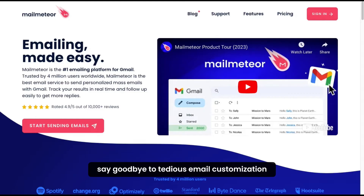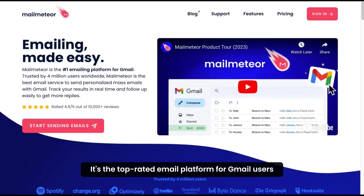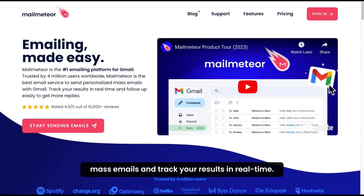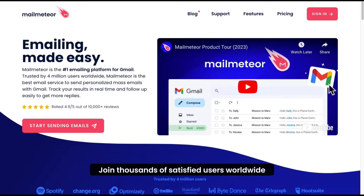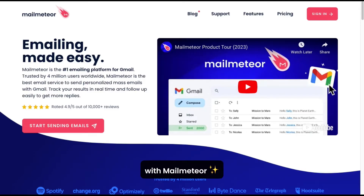With Malmeteor, say goodbye to tedious email customization and hello to higher response rates. It's the top-rated email platform for Gmail users, allowing you to effortlessly send personalized mass emails and track your results in real time. Join thousands of satisfied users worldwide and start boosting your email campaigns today with Malmeteor.